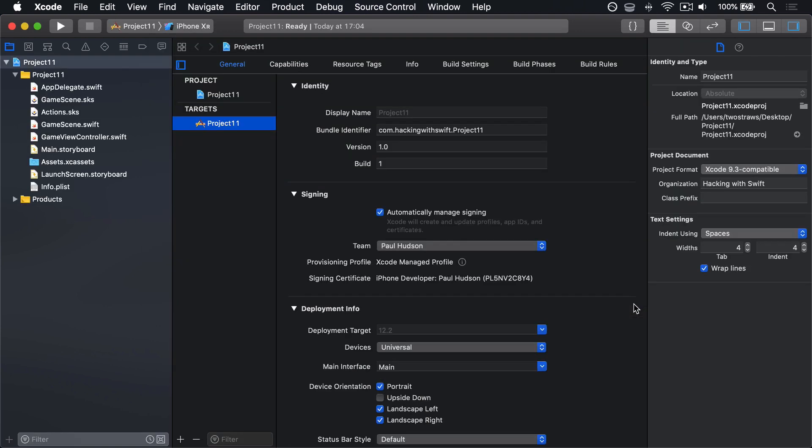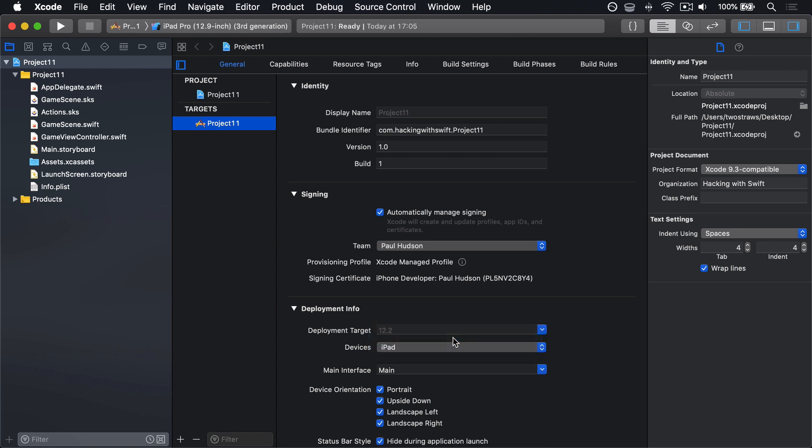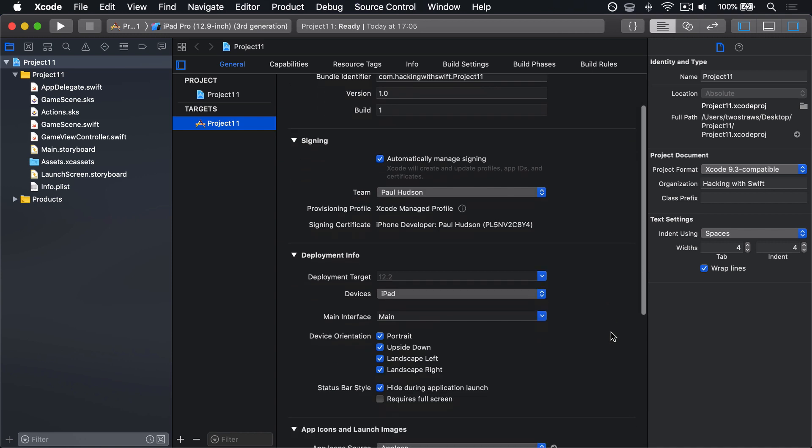Now this game is going to be for iPads only, so please choose Devices and change it to be iPad rather than Universal. Finally, lock the device orientation so it's not portrait or upside down, leaving only landscape left and landscape right.